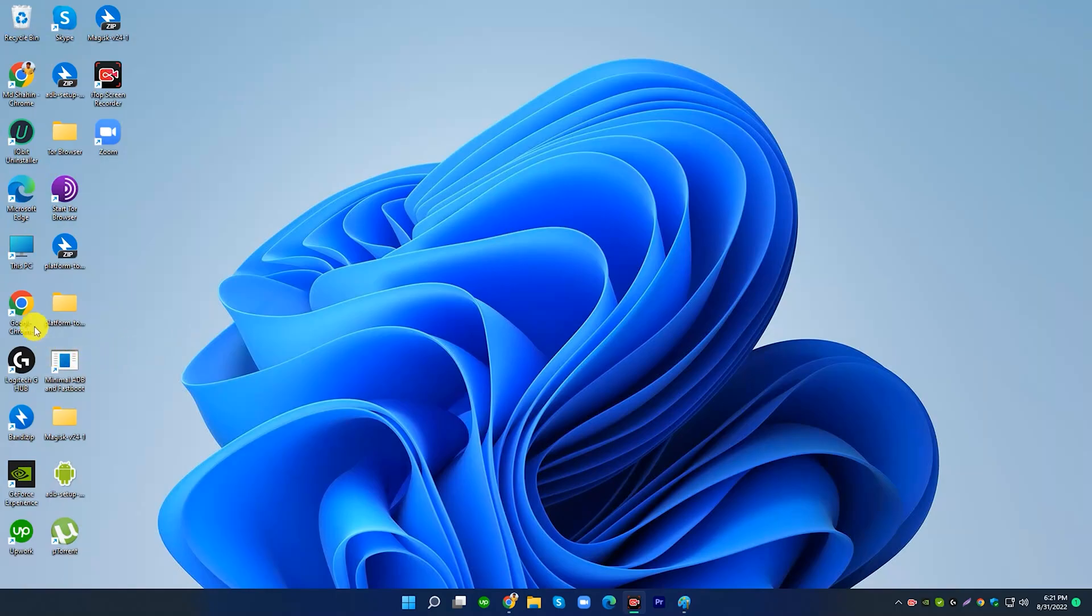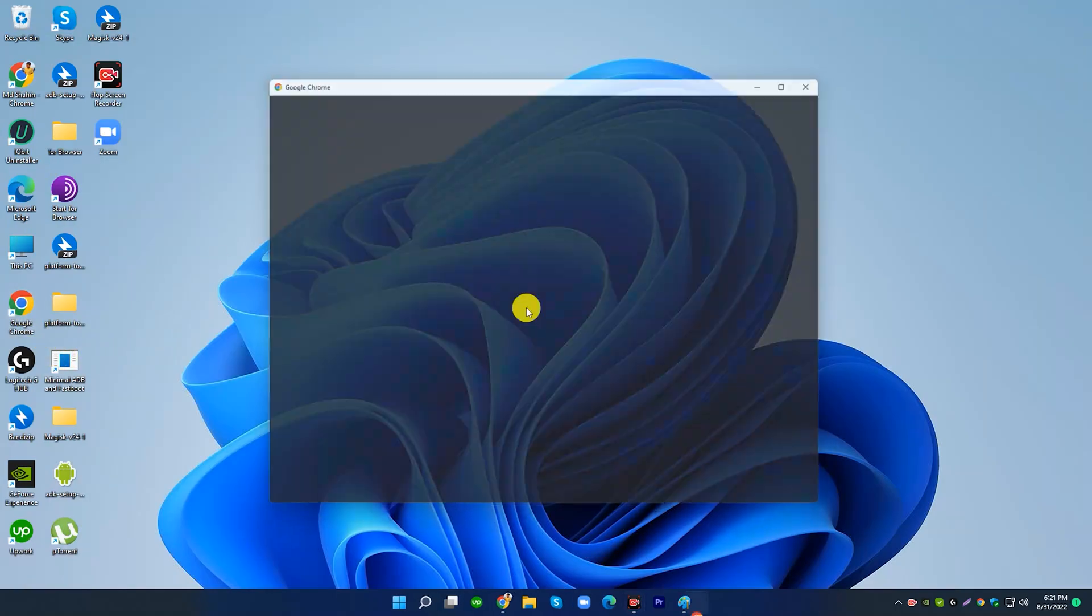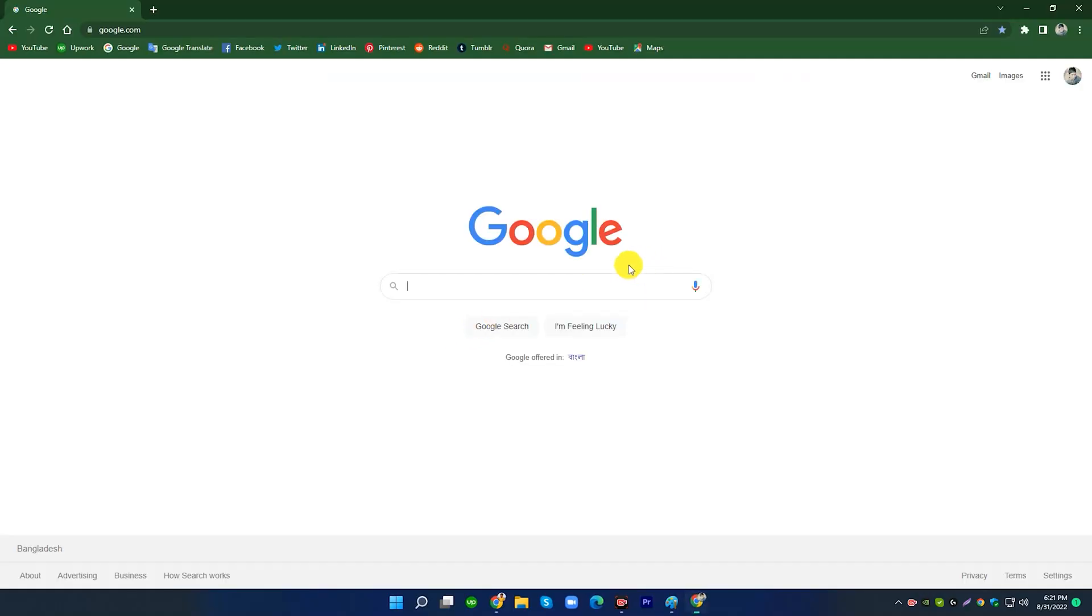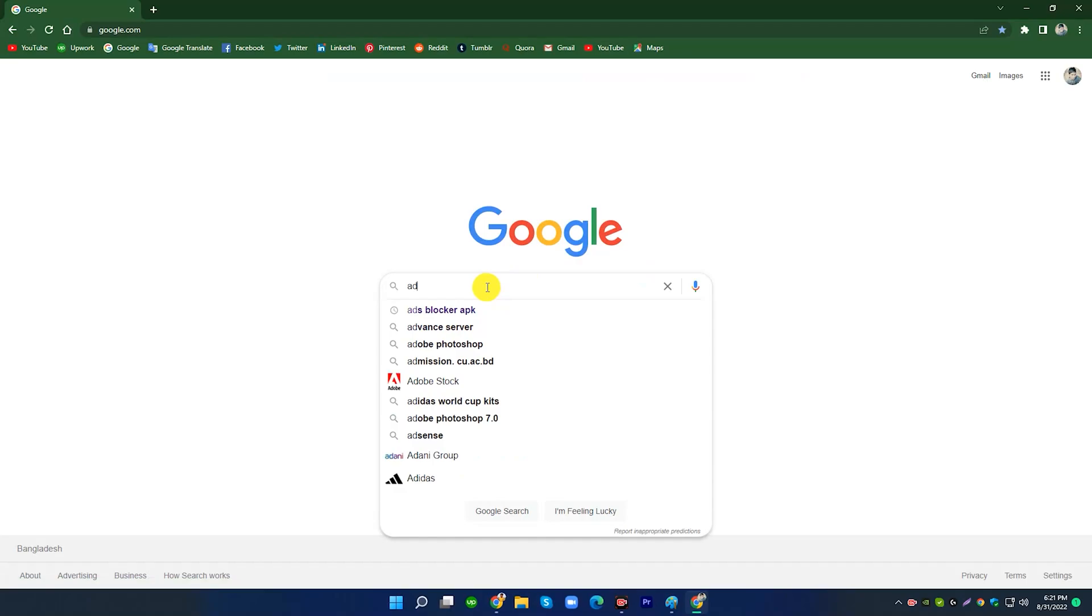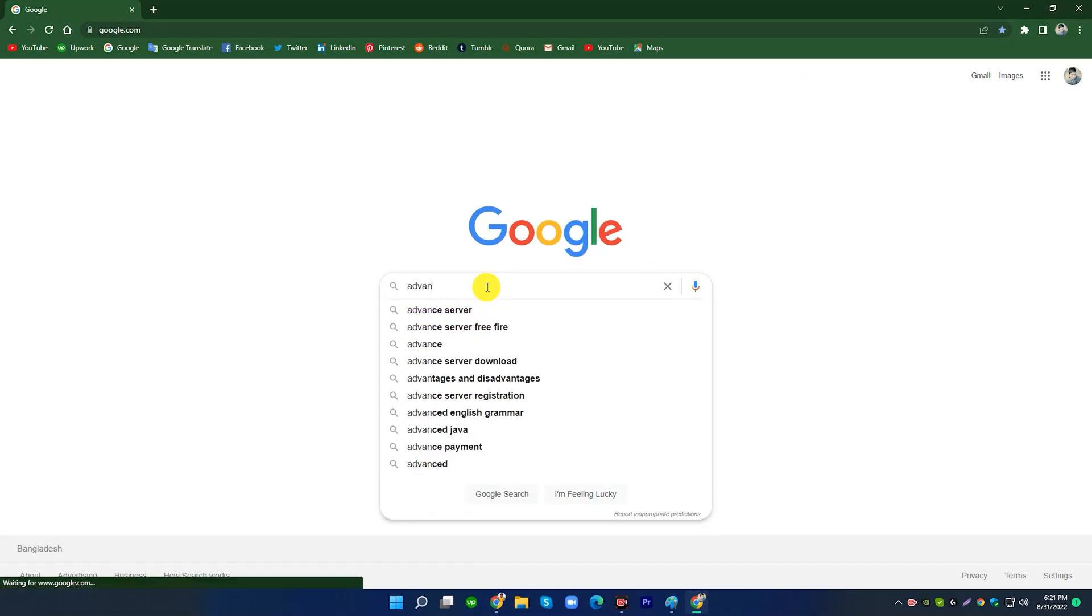Go to Google Chrome. Search Advanced PC Cleanup.